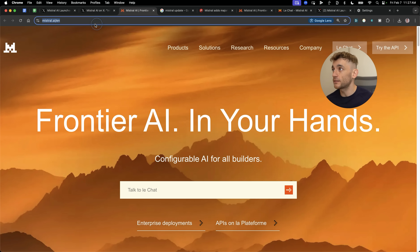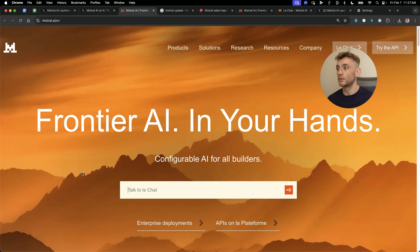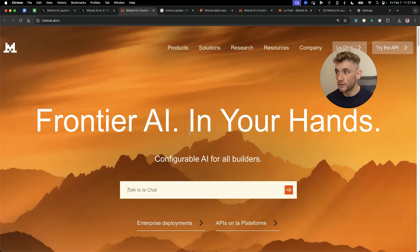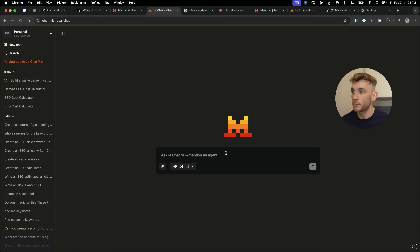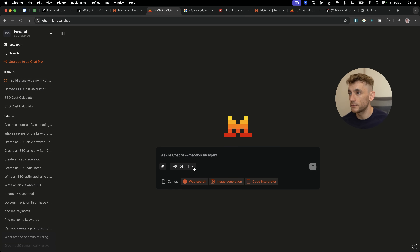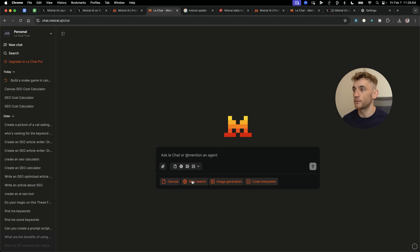You can get access at mistral.com and then you can talk to Le Chat. If we go to a new chat, click the plus sign, and then down here we're going to select canvas — make sure that you have canvas selected.